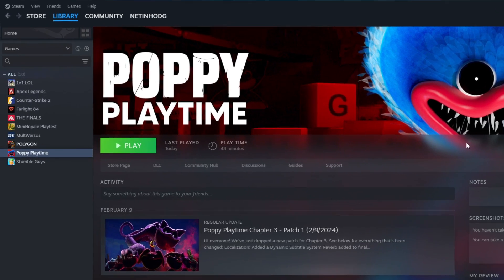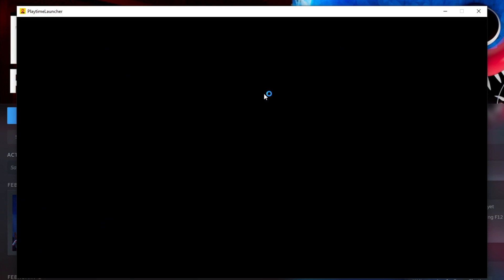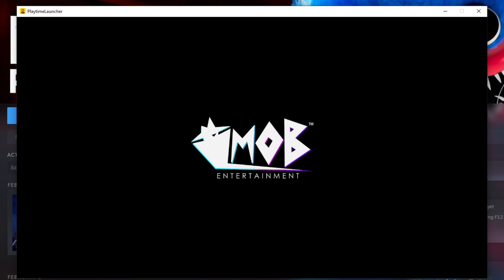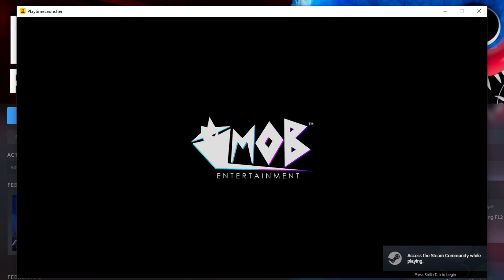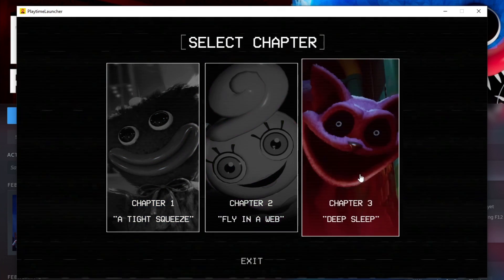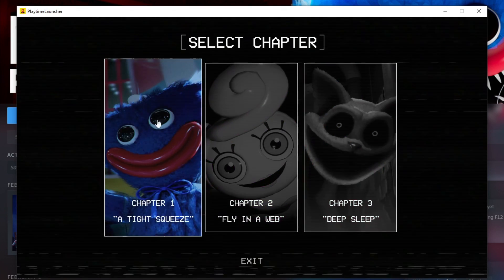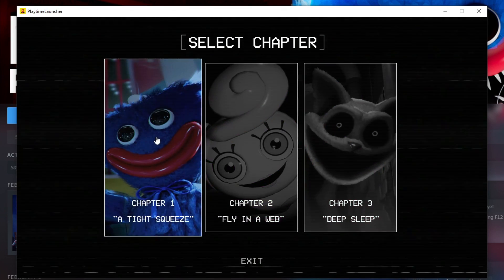Ready? The download has finished, and Poppy Playtime has been installed. Now to enter Poppy Playtime, click on Play. Choose the chapter, as we just downloaded Chapter 1, let's choose it.